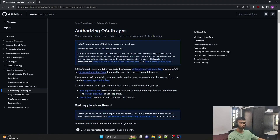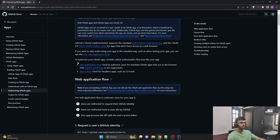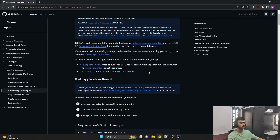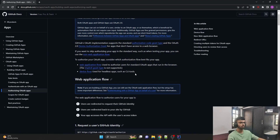There are basically two flows we can follow to integrate GitHub OAuth into our application. The first one is the device flow, which is for CLI tools — command line interface. If our application has CLI enabled, we should go with device flow. But for this project, we will be going with the web application flow, which runs in the browser. Our Java Spring Boot application also runs in the browser, so we will use the web application flow.